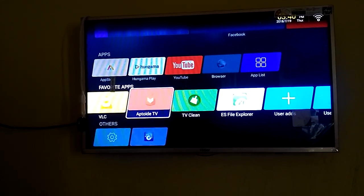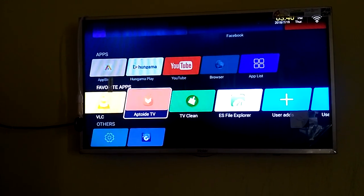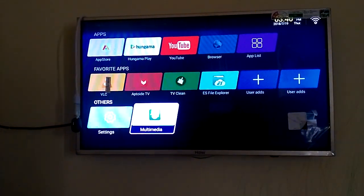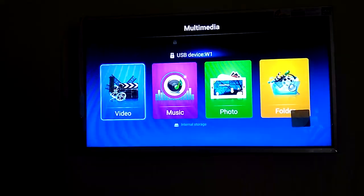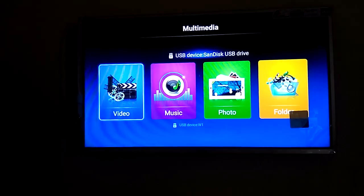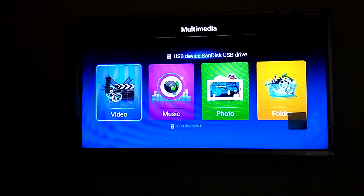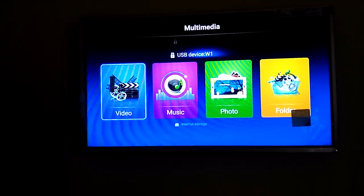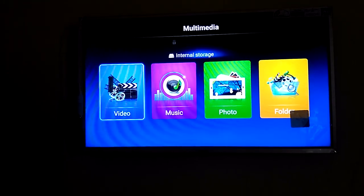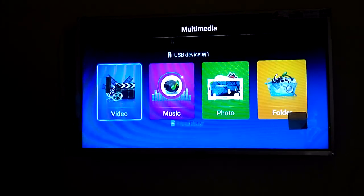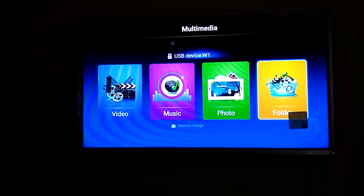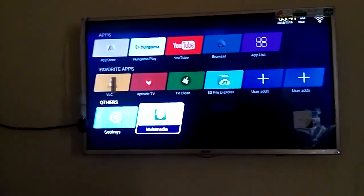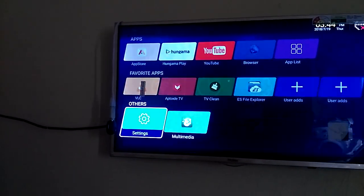You have a multimedia option. If you go there, you can see USB. I have put two USB drives. You can see video, music, photo folders, and you also have internal storage. These are the options available.